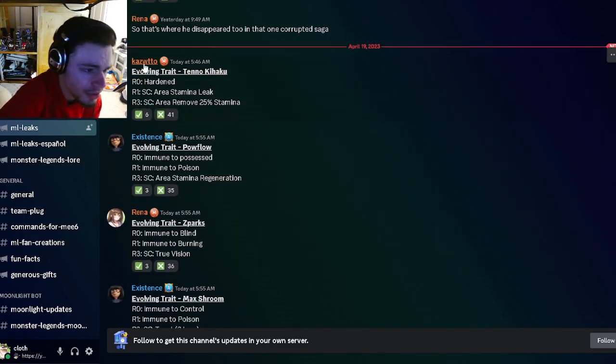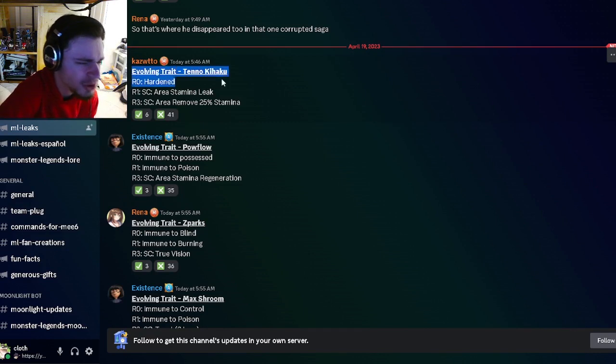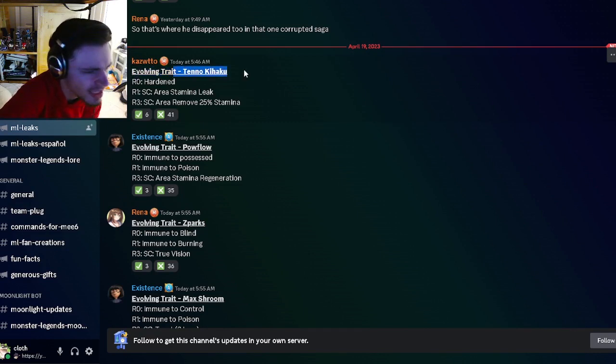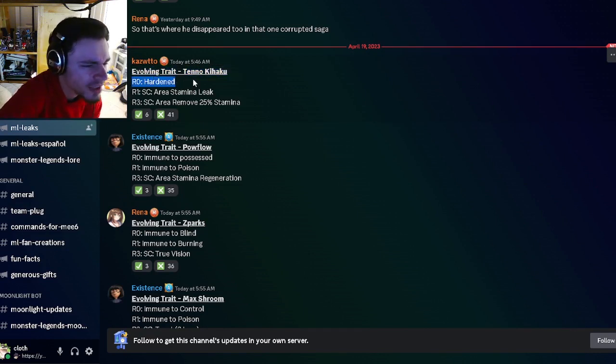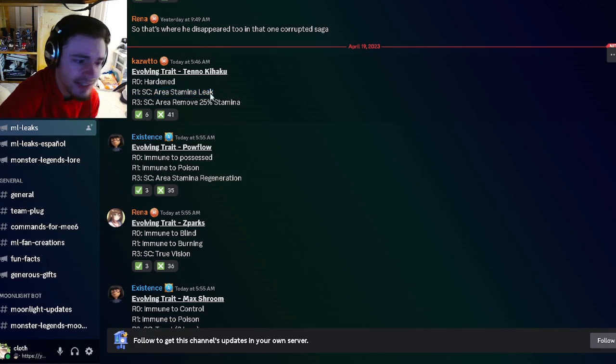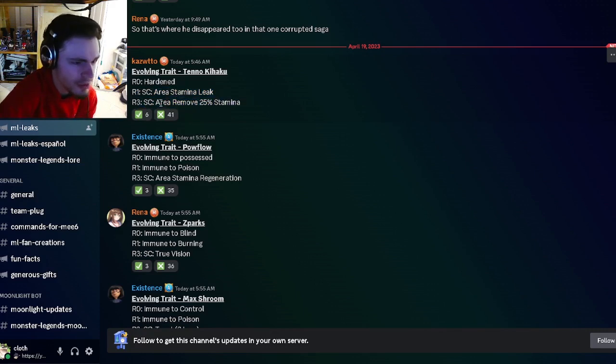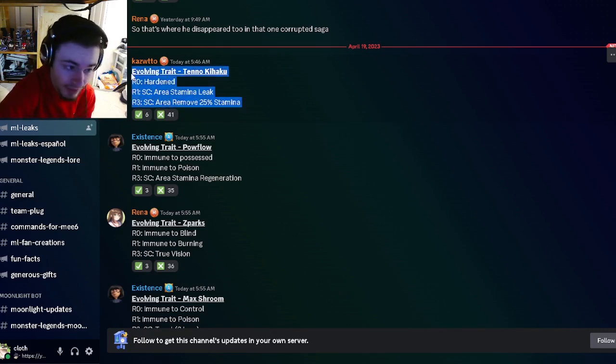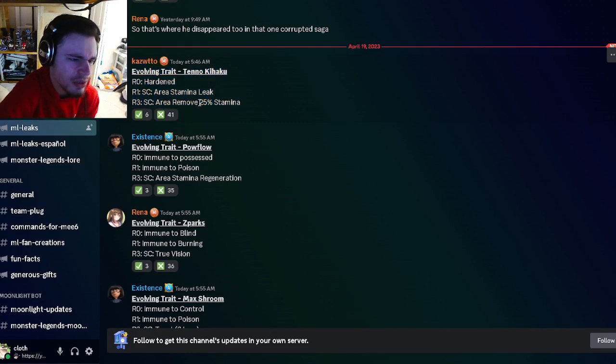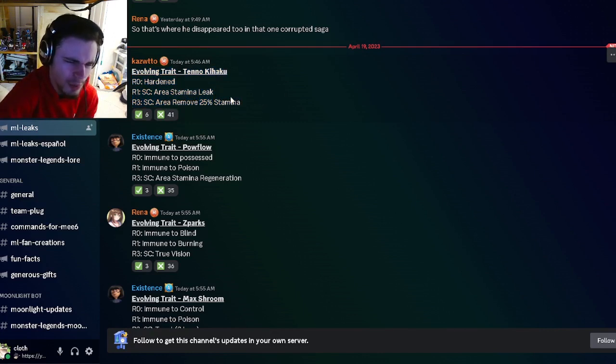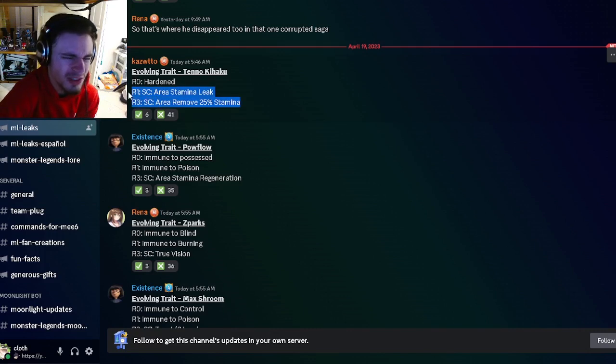The first leaks are the brand new traits. First, we have Tenno Kihaku with rank zero Hardened, rank one Area Stamina Leak, and rank three Area Removed 25 Stamina. Honestly, that isn't too great. If this last one was a little bit higher it would be much better, but with the 25 stamina removal, it isn't too great.